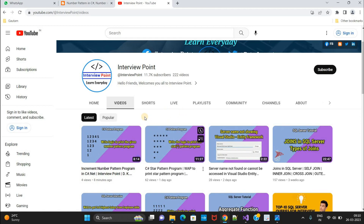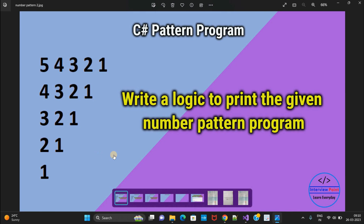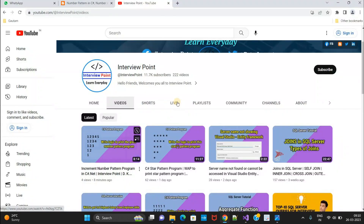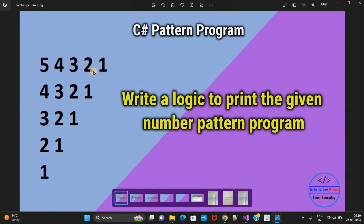You can see the pattern — the pattern is similar. In the first row we are having 5 columns, in the second row we are having 4 columns, and so on. The same way we have to print here.